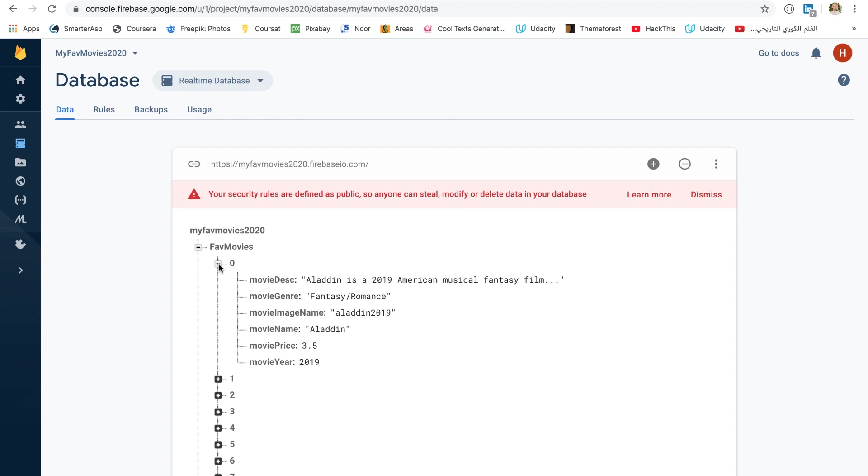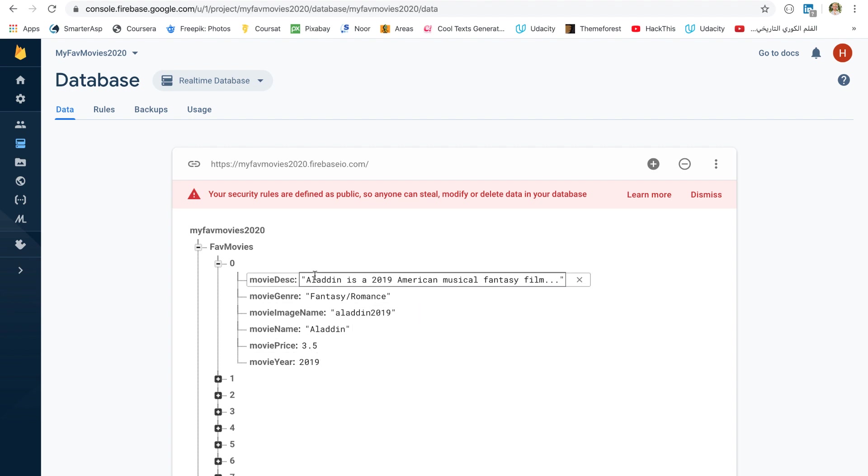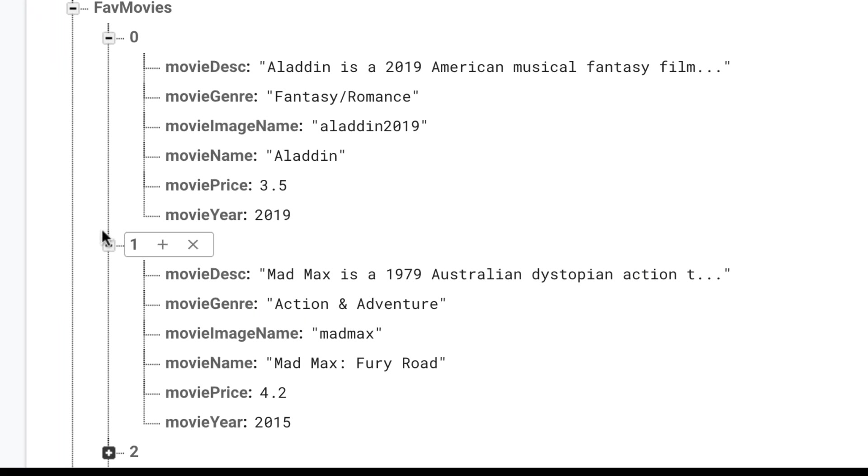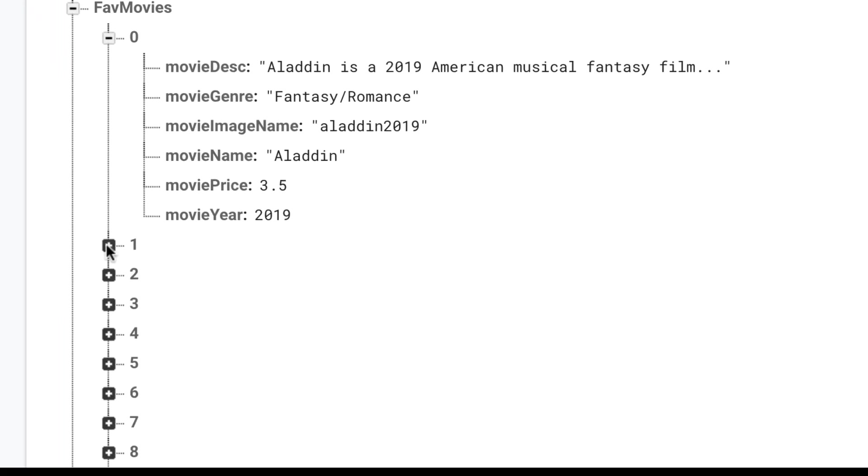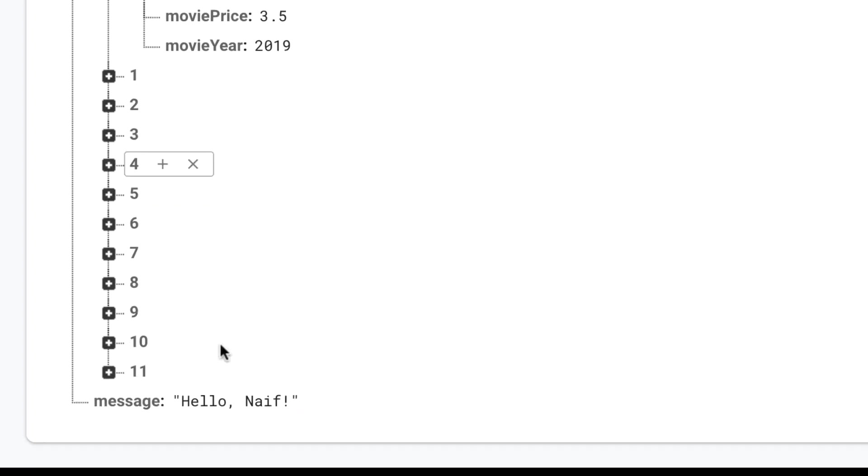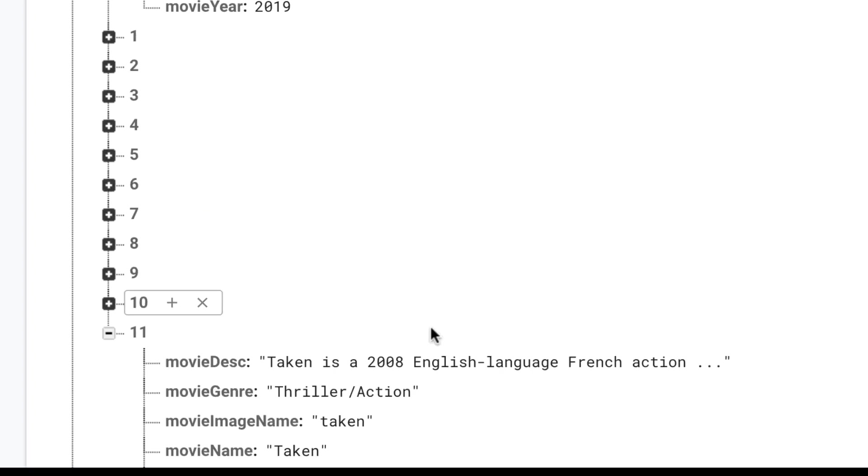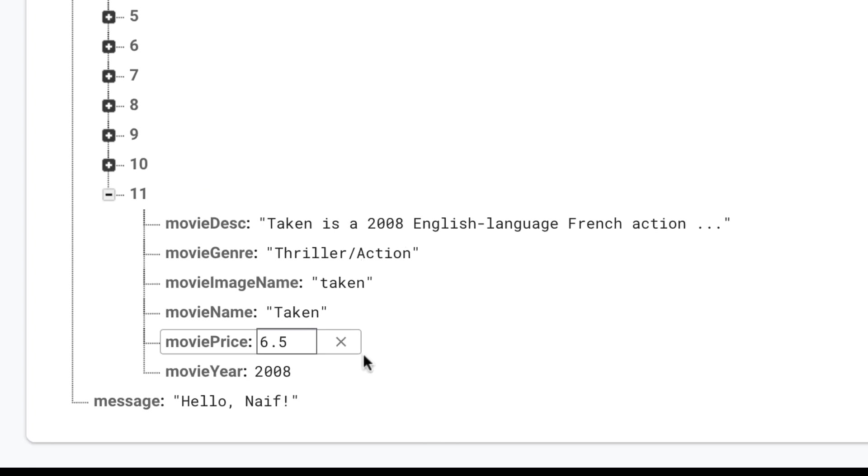So, if we expand this, this is the data for the first movie, then this is the data for the second movie, and so on and so forth, all the way to the last movie.